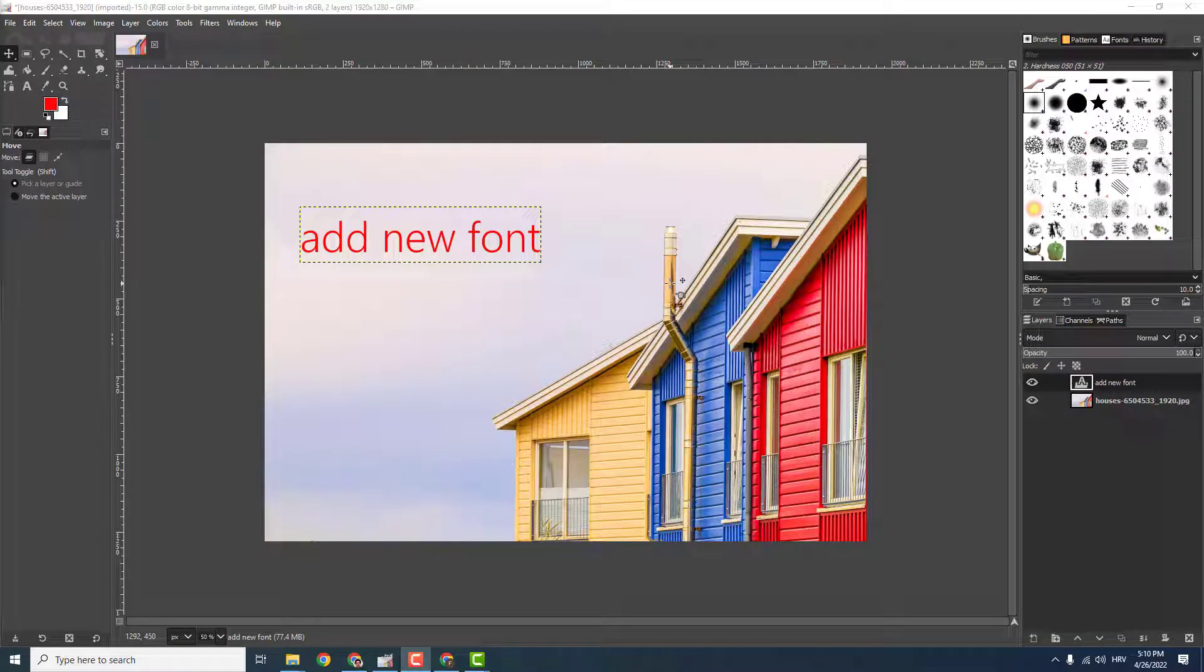Hey, what's up? It's Felipe from EasyTutorials and today I'll show you how to add a new font in GIMP.